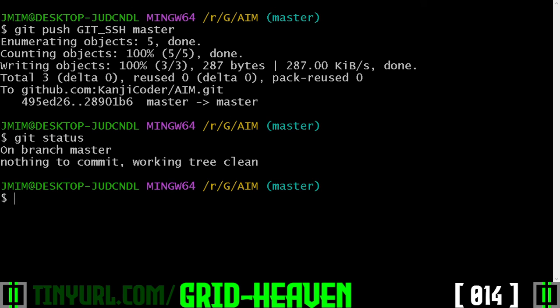It worked. Okay, go to tinyyearold.com slash gridheaven for any updates to this tutorial file.